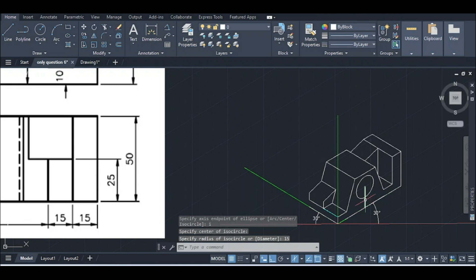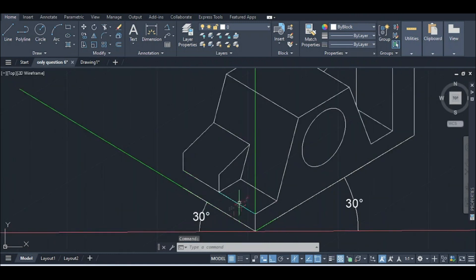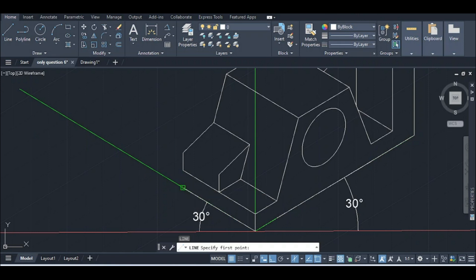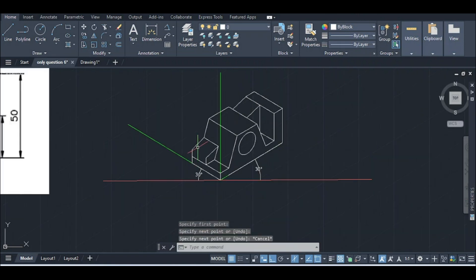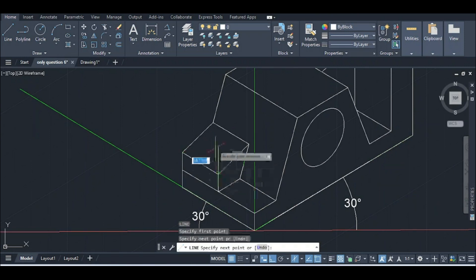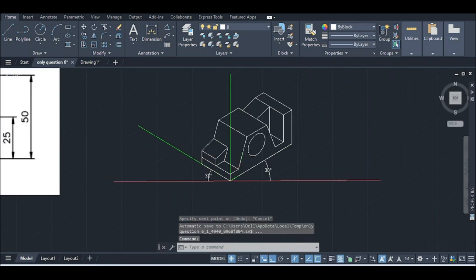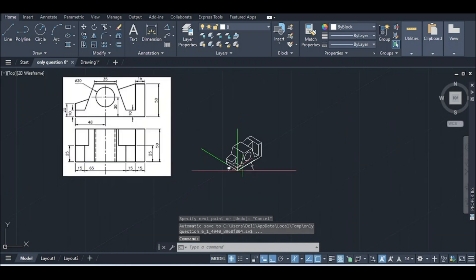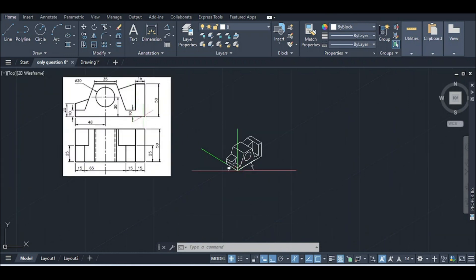I will do this. I will trim the line. I will join the line. I will draw a line. Similarly, line draw. I will draw an isometric drawing.